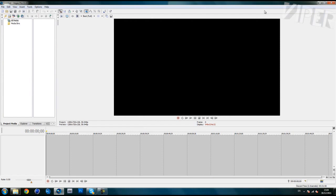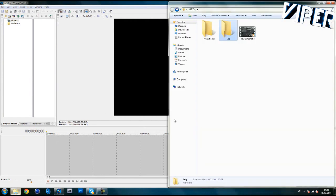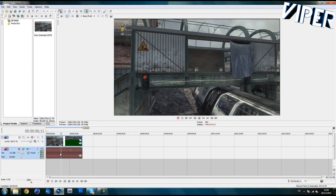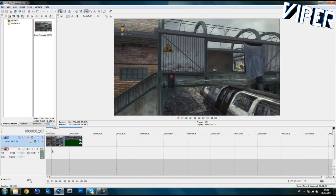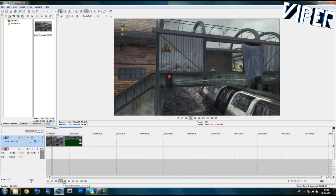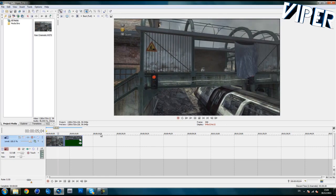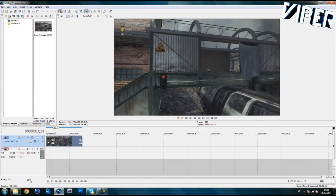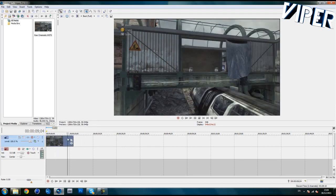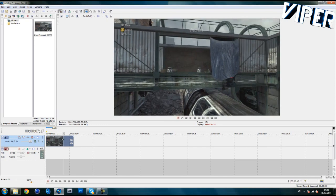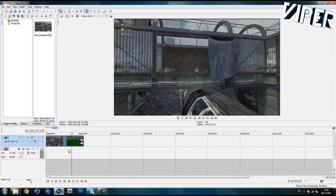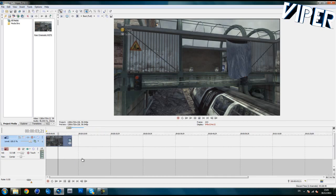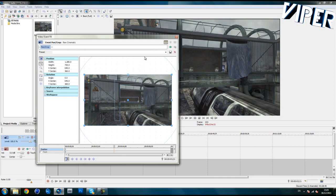We're going to open up Sony Vegas. You can also do this in After Effects, but I find it easier to crop stuff in Sony Vegas. Drag in your clip, delete the audio by clicking it and pressing U on your keyboard, then delete. Find the point where you start to move and find a good position. I'm going to cut it off around 8 seconds because 8 seconds is about 500 frames, and 500 frames is ideal. It can be longer but this is a tutorial and I don't want to spend too much time.